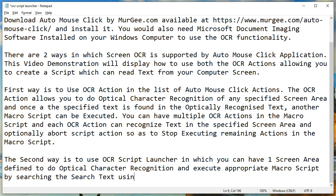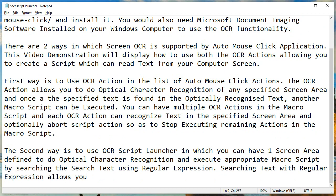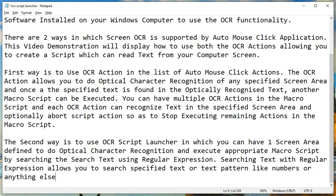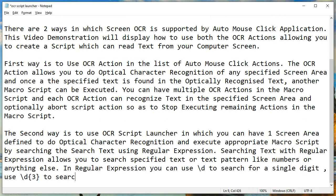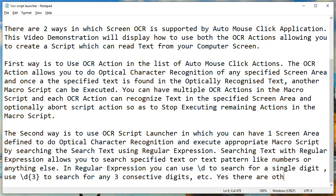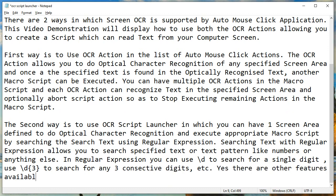The second way is to use the OCR Script Launcher, in which you can have one screen area defined to do optical character recognition and execute the appropriate macro script by searching for text using regular expressions. Searching text with regular expressions allows you to search for specified text or text patterns like numbers or anything else.